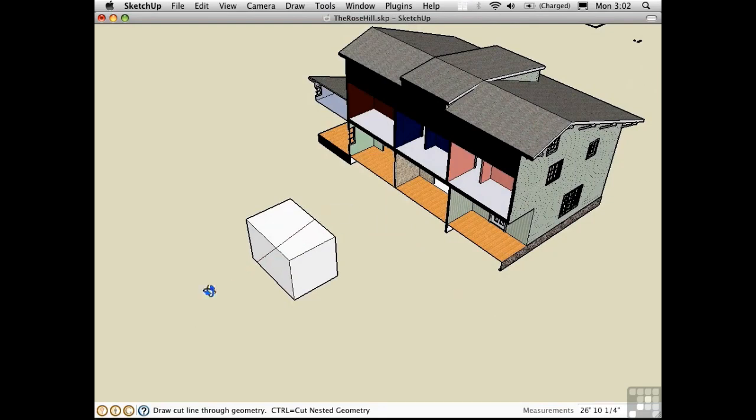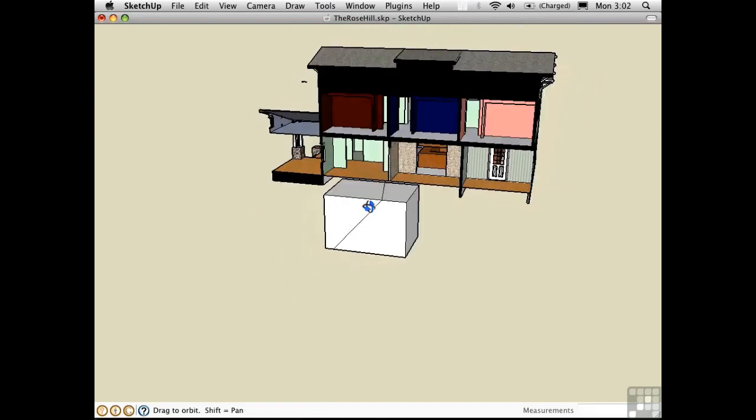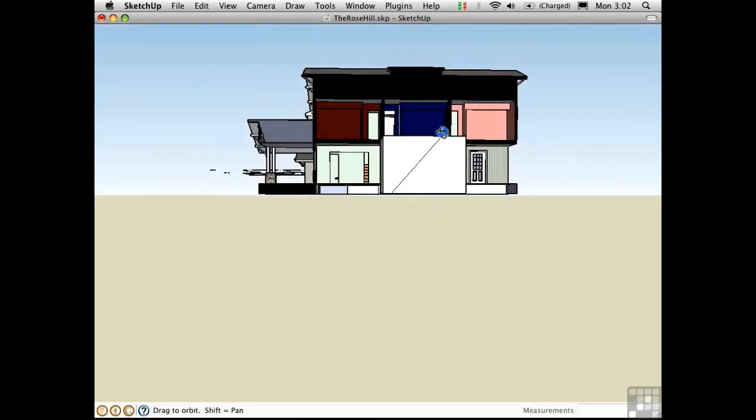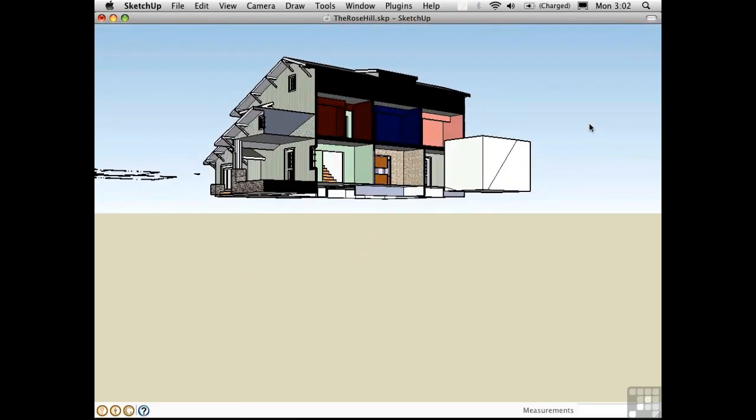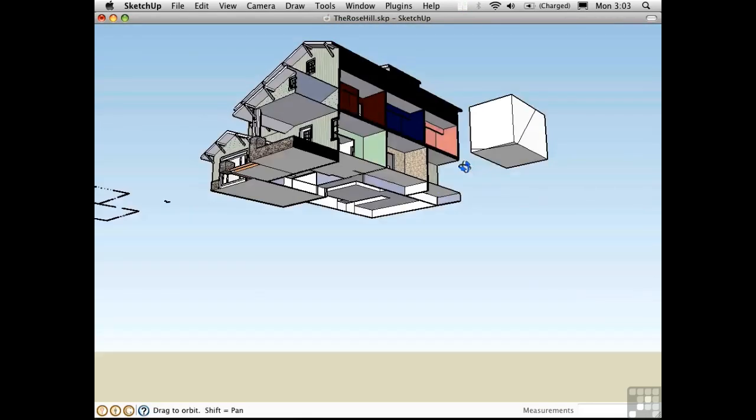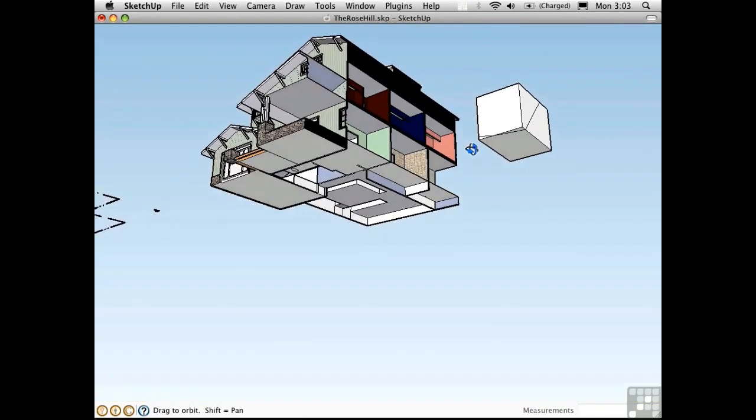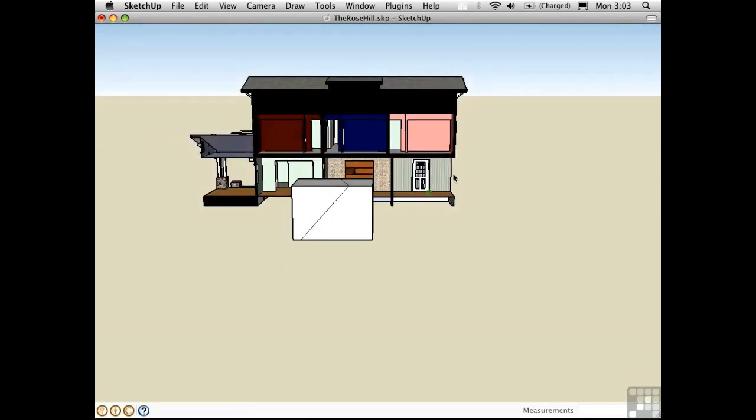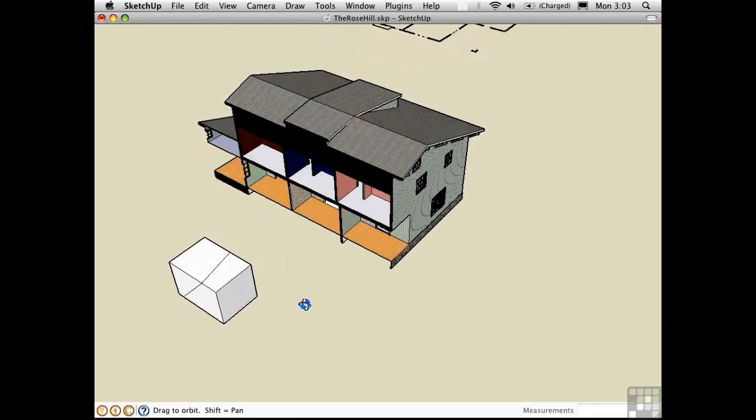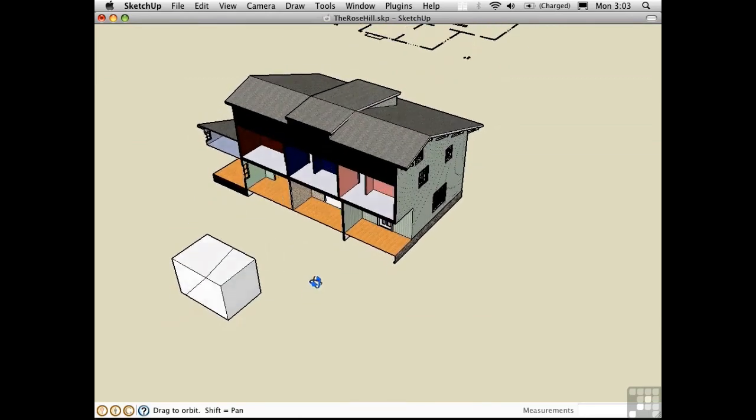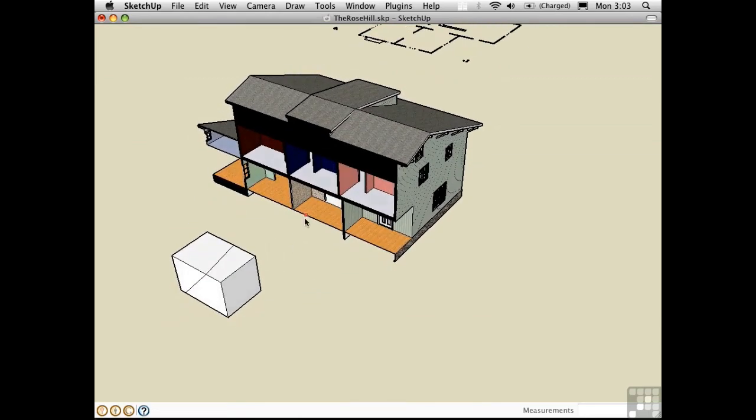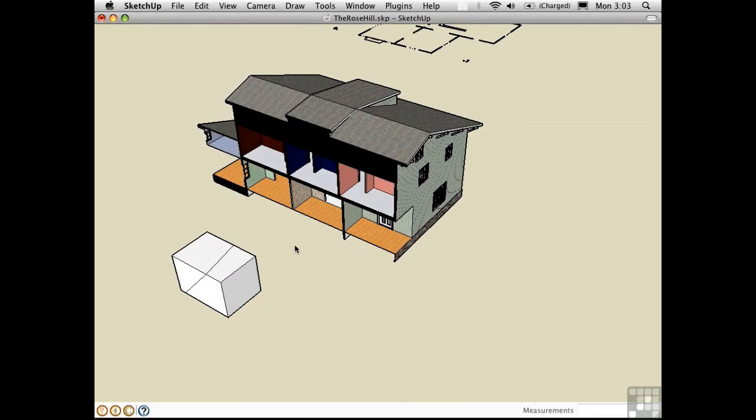And it automatically slices through the whole thing creating internal edges. Quite a powerful tool in fact. You can cut through nested groups and components by holding down the Control key on the PC or the Option key on the Mac.